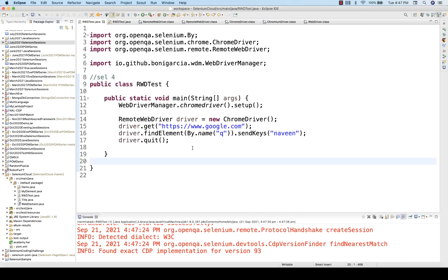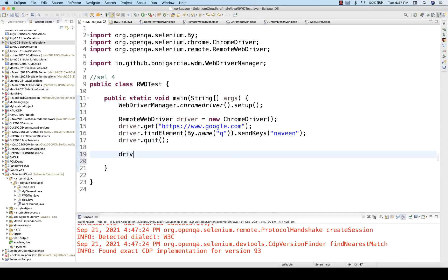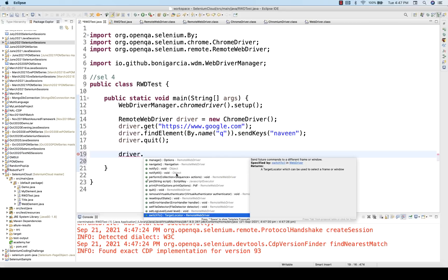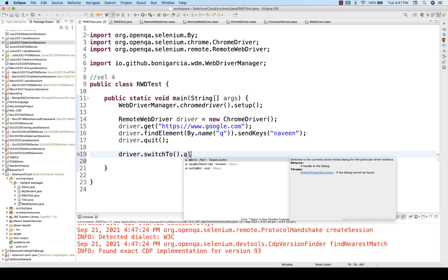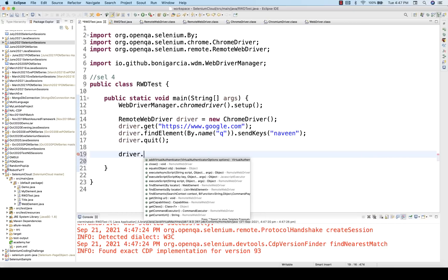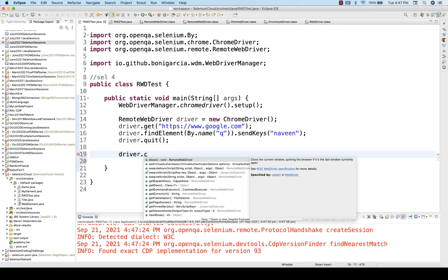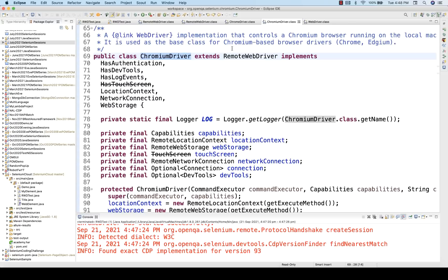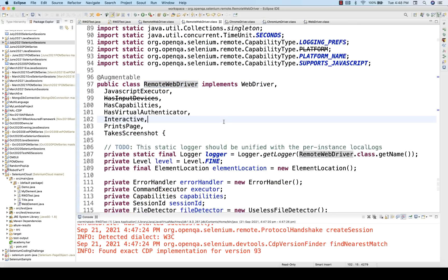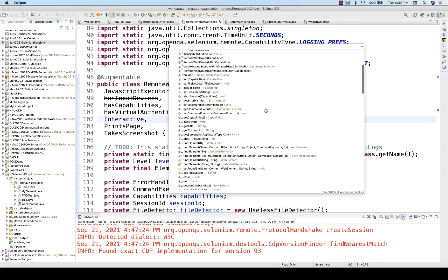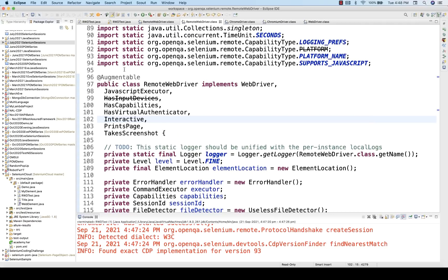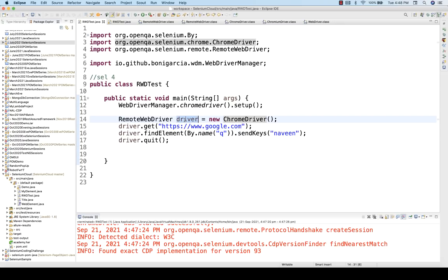With this driver, what are the different other methods I can access? There are a number of methods — findElement, switchTo, switchTo alert, frame, everything. I can also achieve quit and close. All methods coming from ChromeDriver which extends Chromium and extends RemoteWebDriver — if you press Ctrl+O you will see all the methods available inside RemoteWebDriver. All these RemoteWebDriver methods I can directly access with this particular combination.